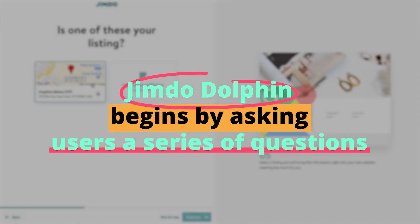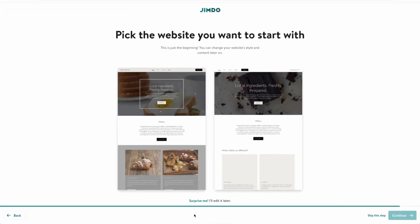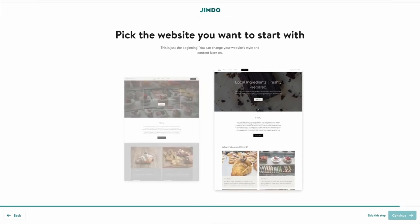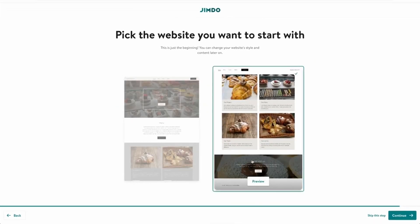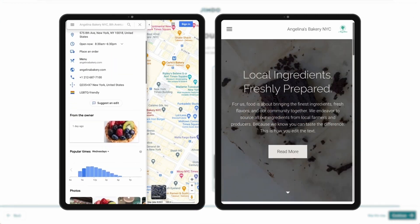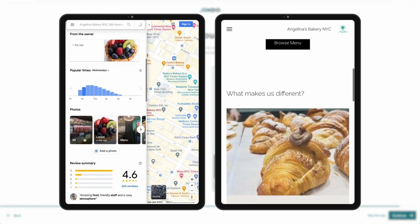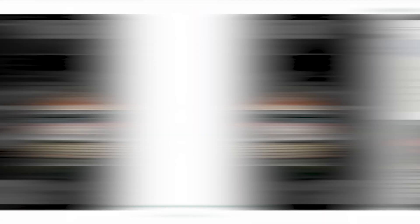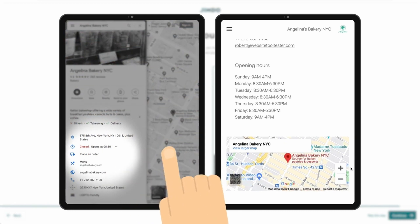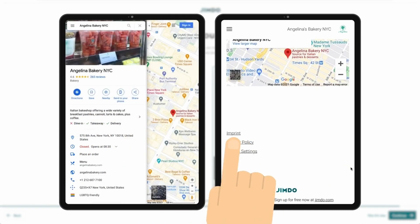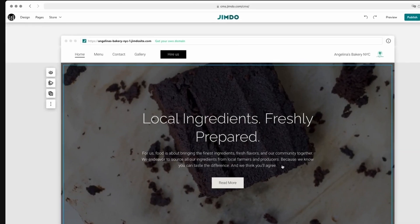Jimdo Dolphin begins by asking users a series of questions. Instead of being generic, these questions are aimed at understanding the precise nature of the website. Whether it's a portfolio, an online store, or a blog, Dolphin ensures it gets to the heart of the user's needs. This understanding then drives the AI's design decisions from layout to color schemes.